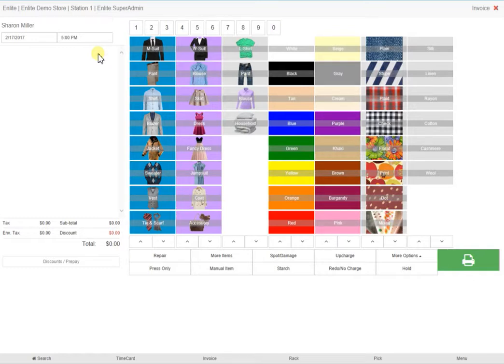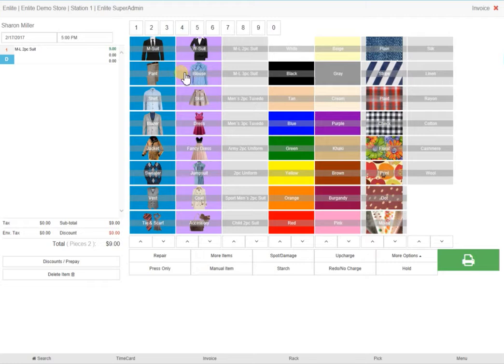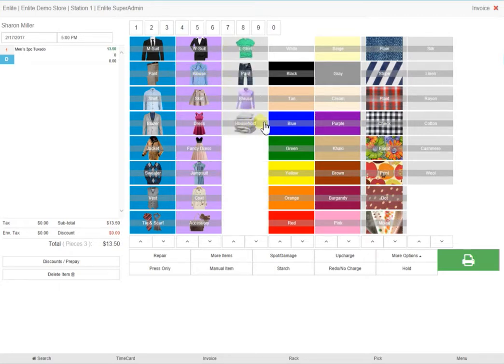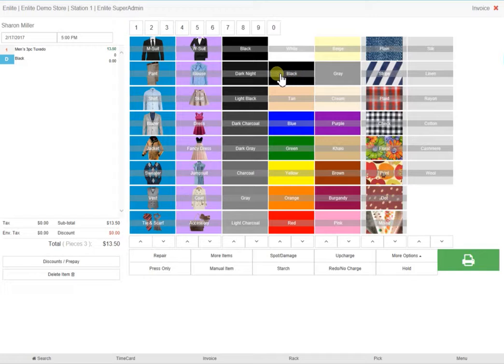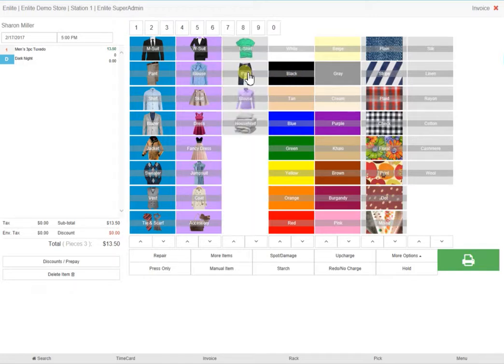For the purpose of this video, let's go ahead and create an order for Mrs. Miller. In the first column, click on men's suit. In the third column, which is the dynamic field, select three-piece tuxedo. Select the color and then shade of color in the third column and then material if you desire.